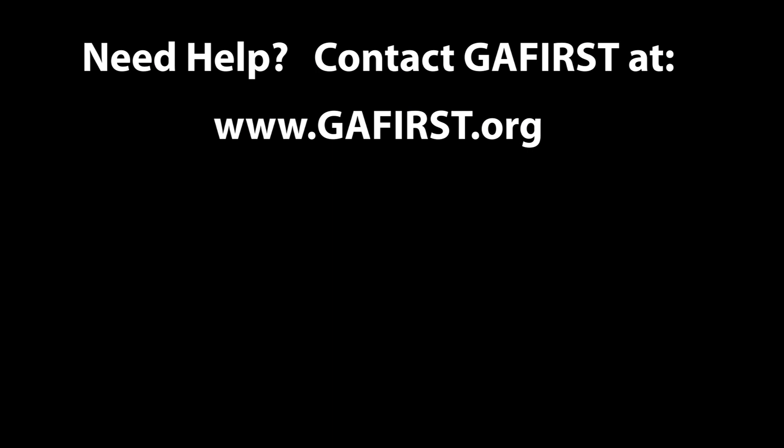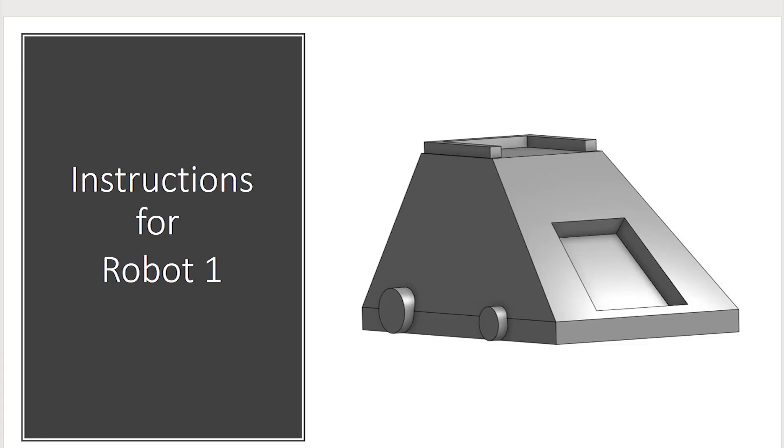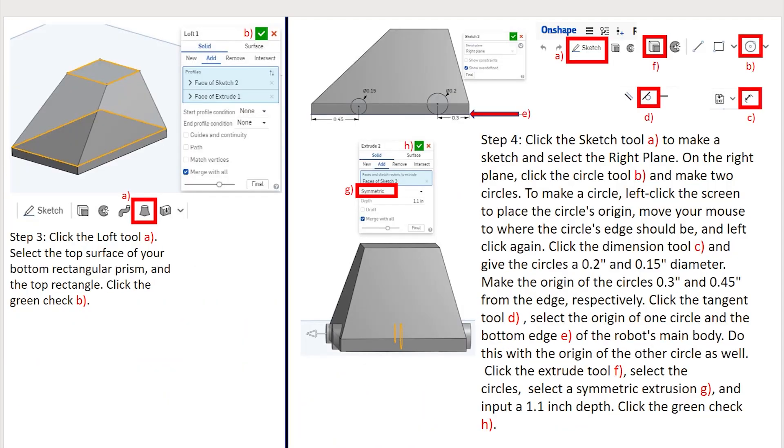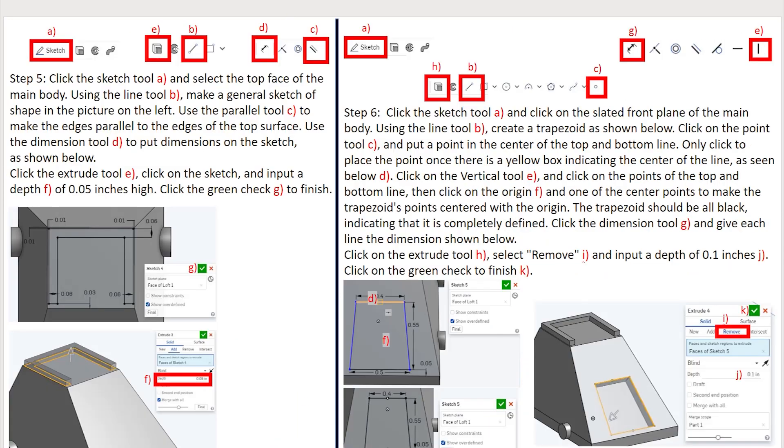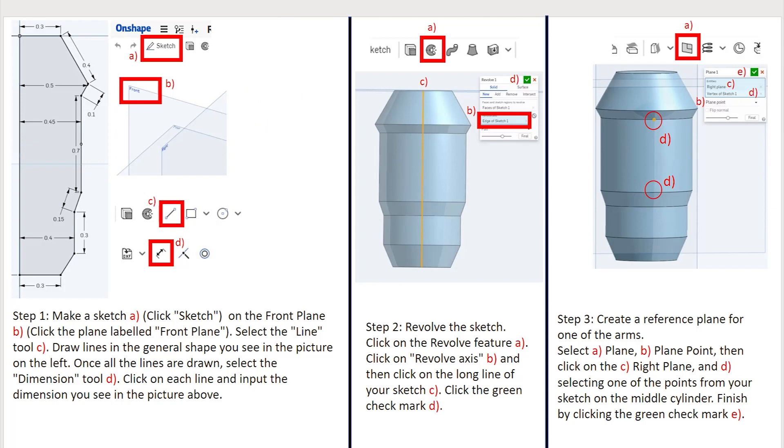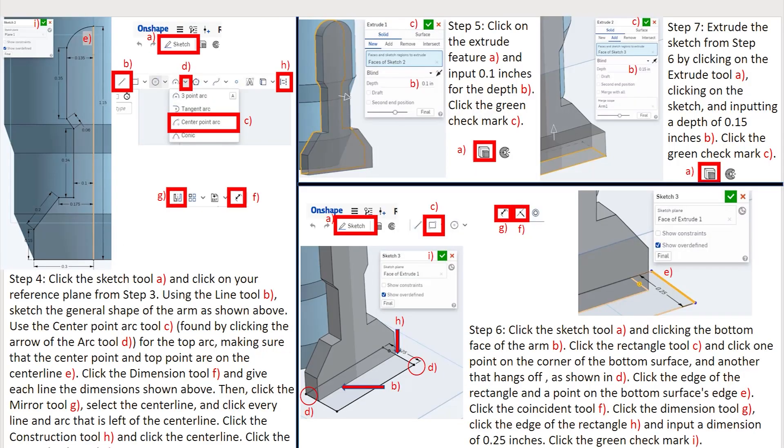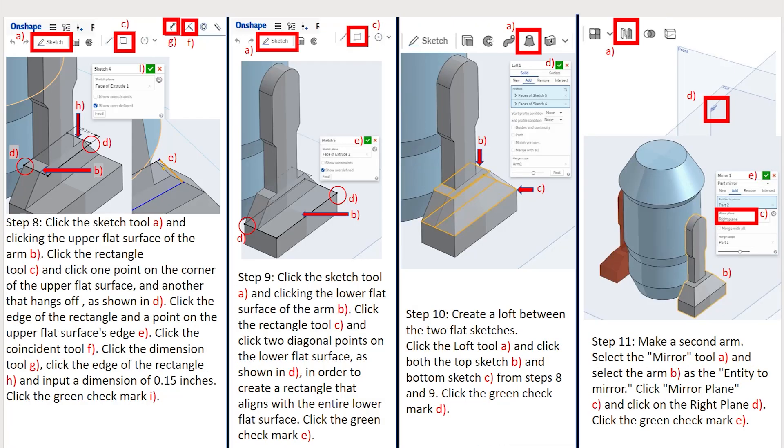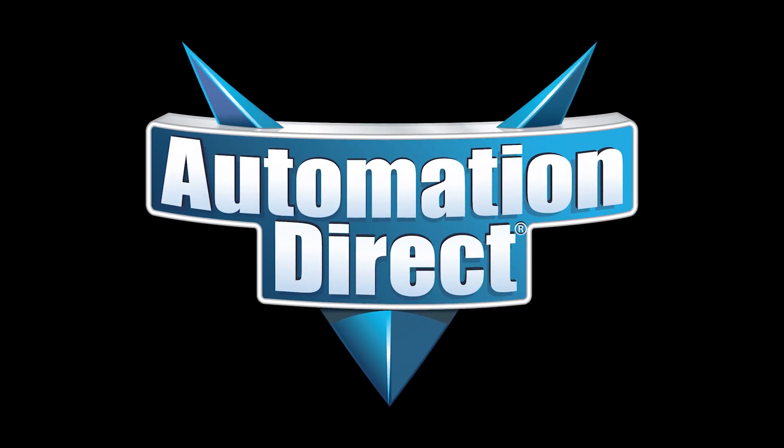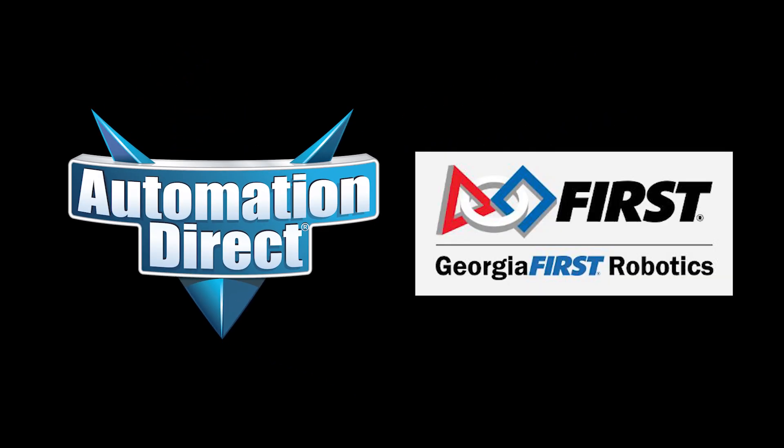And remember, if you need help, contact us at the Virtual Grits webpage at GeorgiaFirst.org. We'll connect you with an experienced team that will help you out. We also created written step-by-step instructions for a robot similar to the one we did here and this one. There's a link to those instructions below the video. Have fun with your robot scale model. We can't wait to see what you come up with. AutomationDirect and GeorgiaFirst, working together to help you build a brighter future.